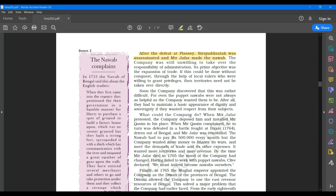I would like you to underline a few things on page number 14, the very first paragraph. Sirajud Daula was assassinated and Mir Zafar made the Nawab. So the prime objective was expansion of trade. They did not want to interfere in or take up the responsibility of administration.